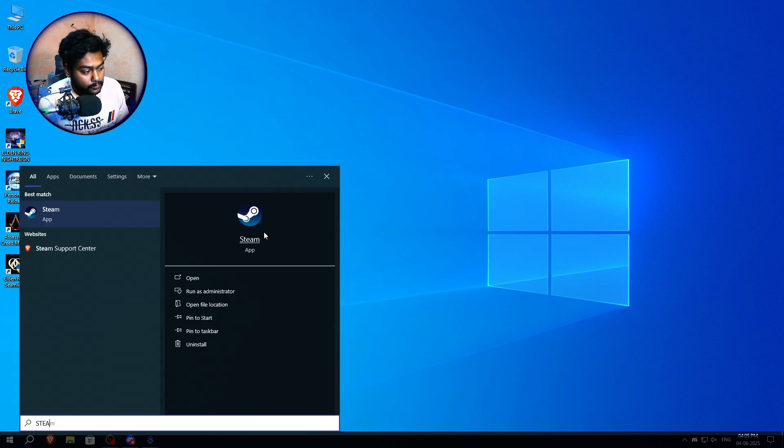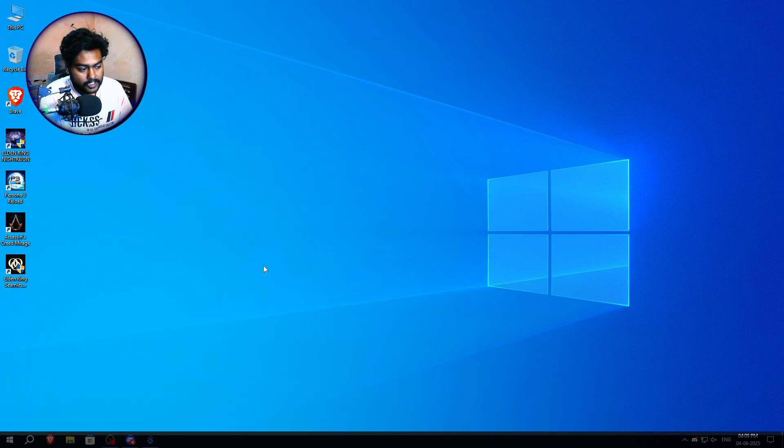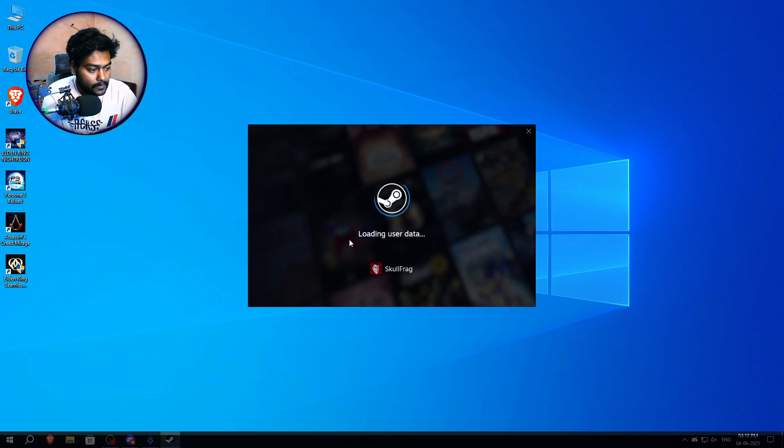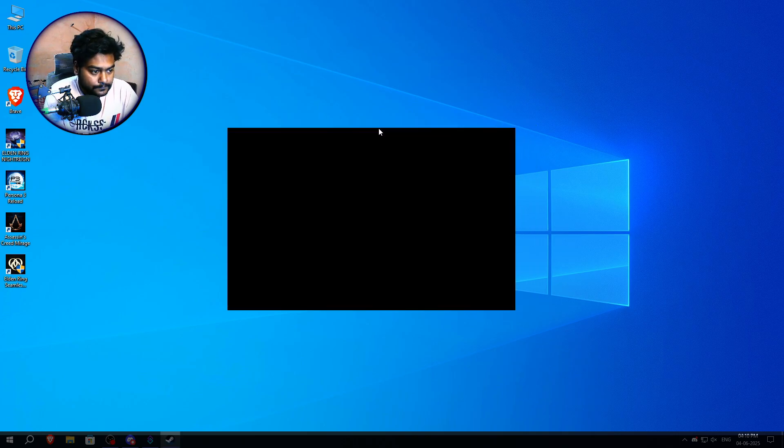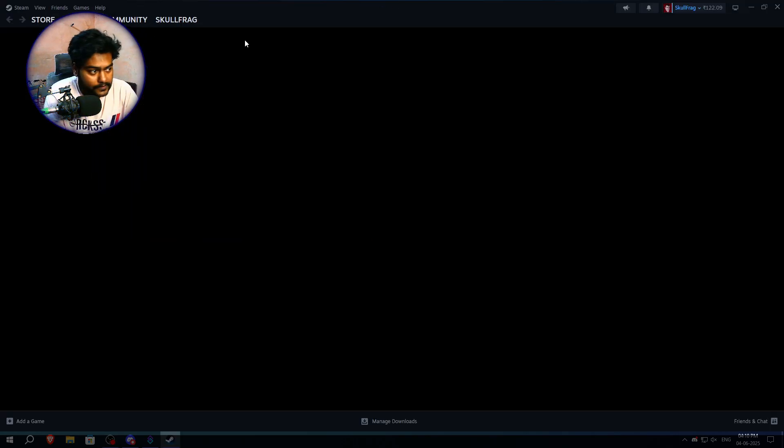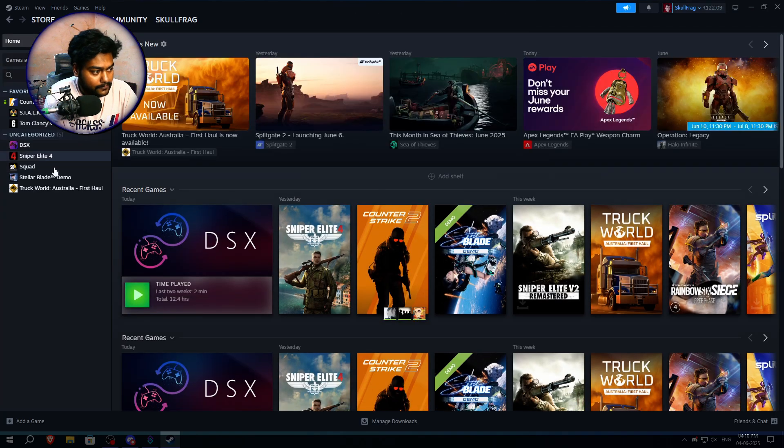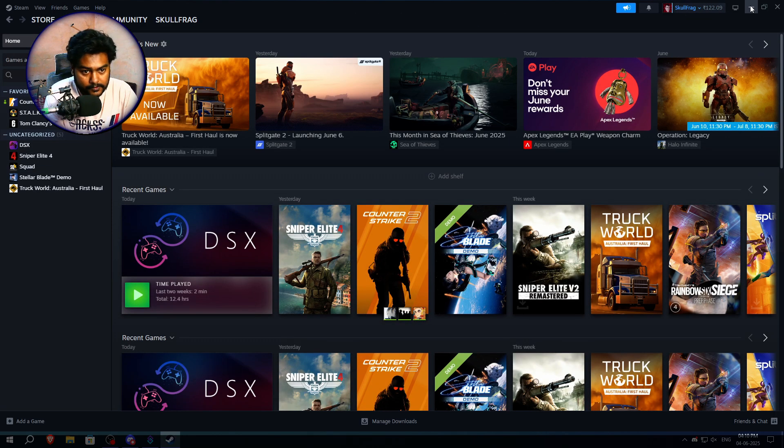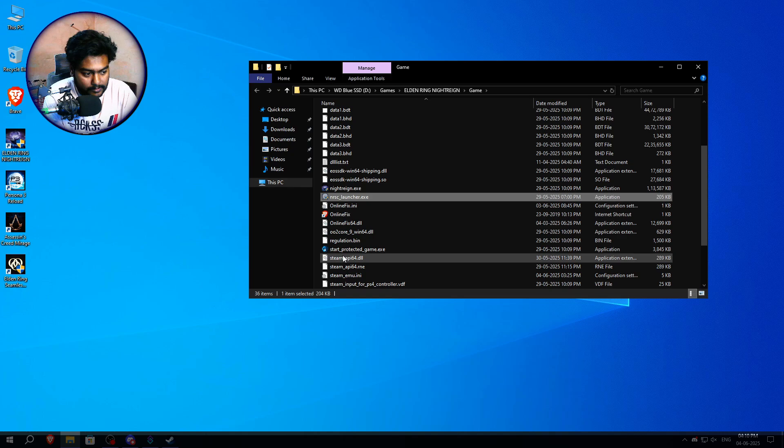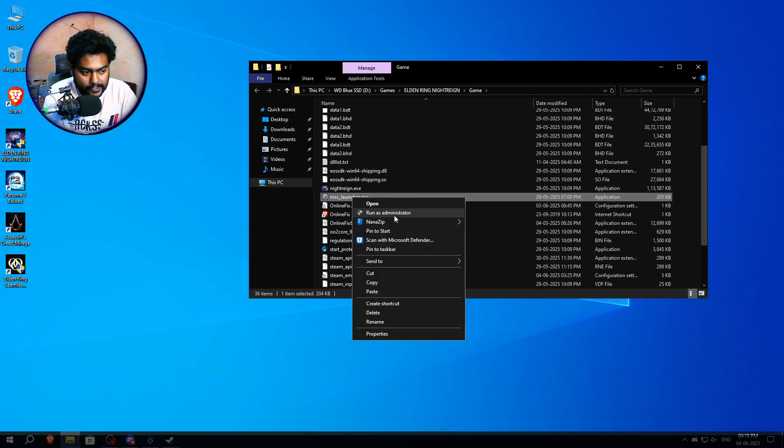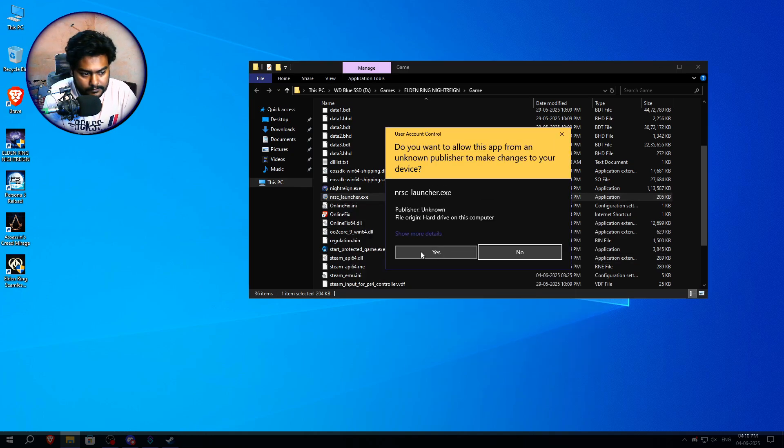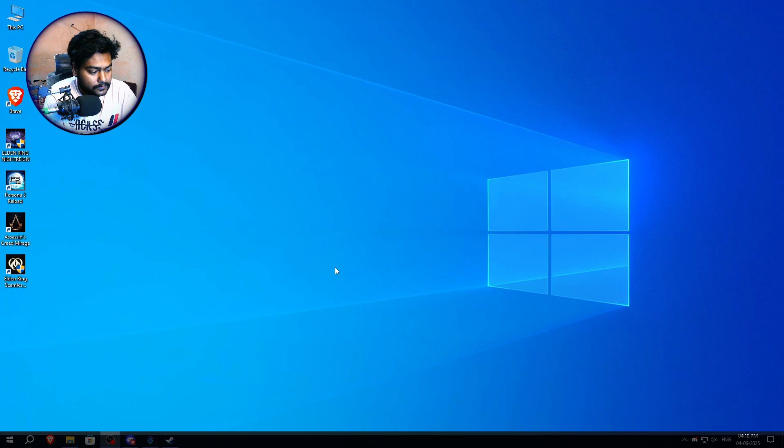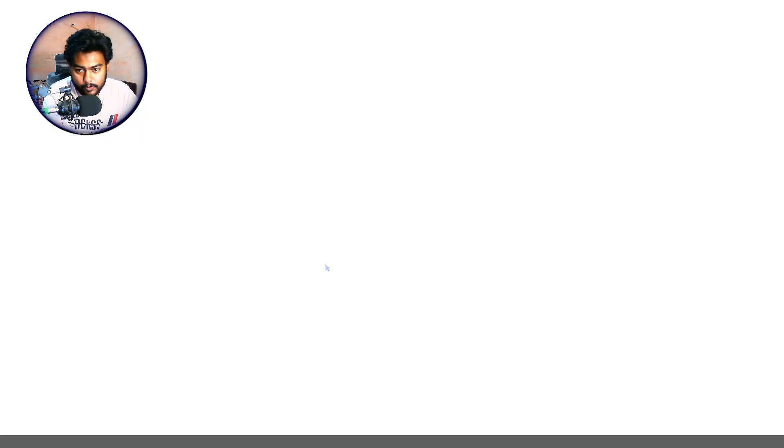So let's just launch Steam. I will show you how I did that. So once the Steam is launched, you have to just basically minimize it because we have to launch the seamless co-op now. So use NRSC launcher, run as admin.